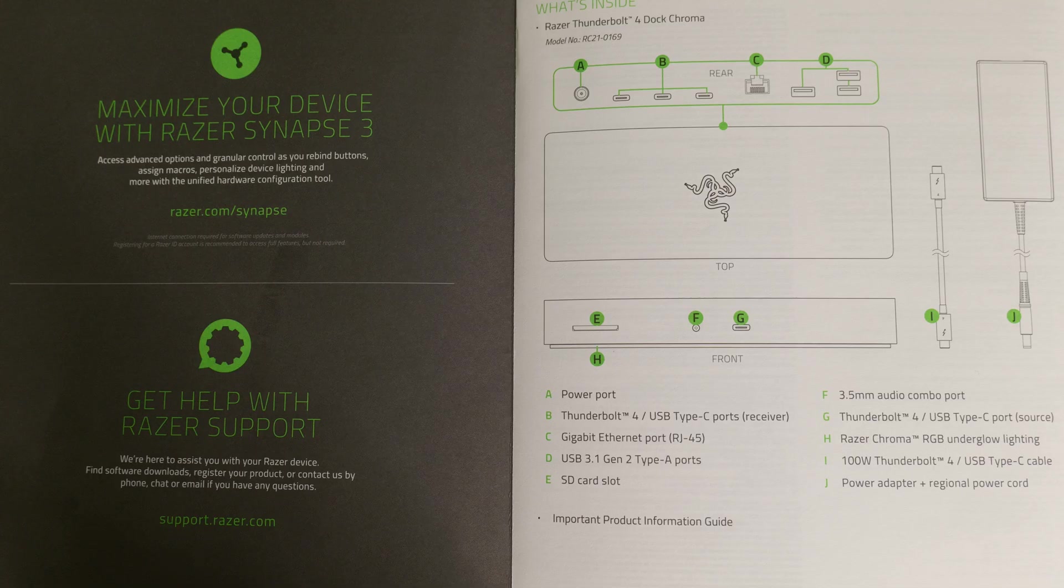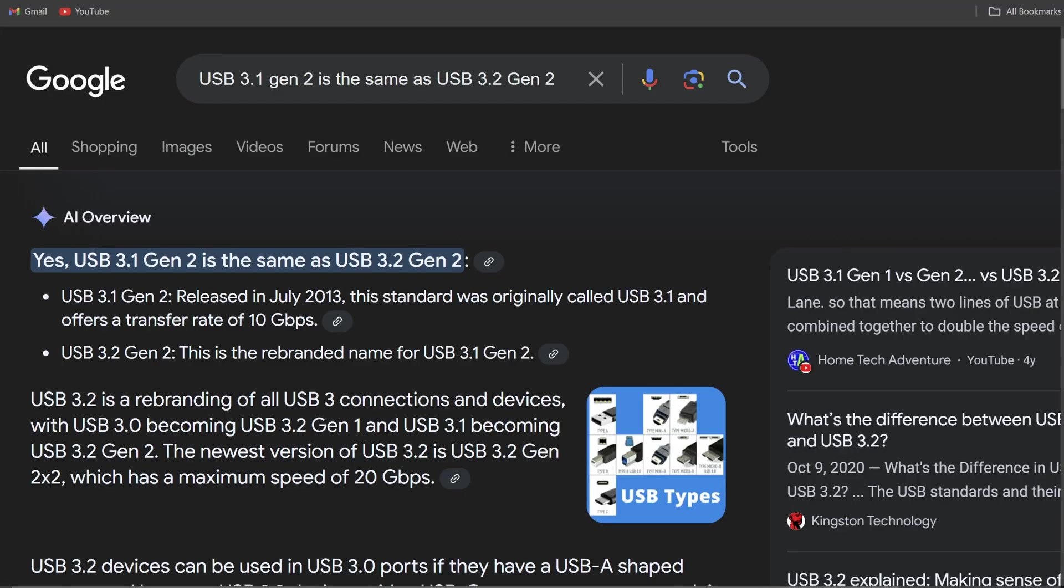And you may see this described as USB 3.1 Gen 2, but that's exactly the same as USB 3.2 Gen 2. There was just a change in the naming specifications.